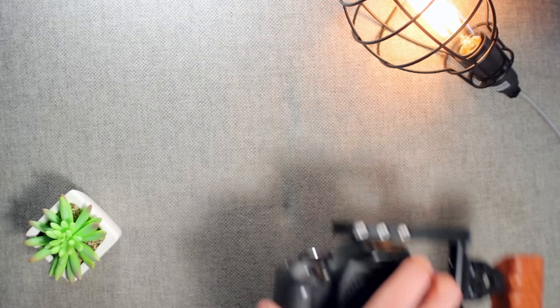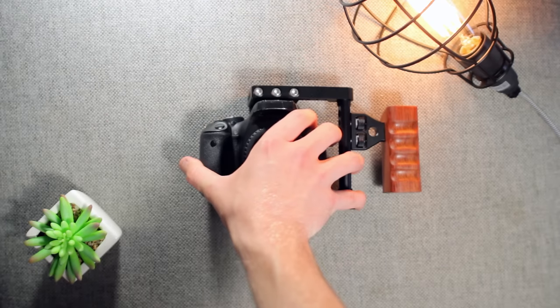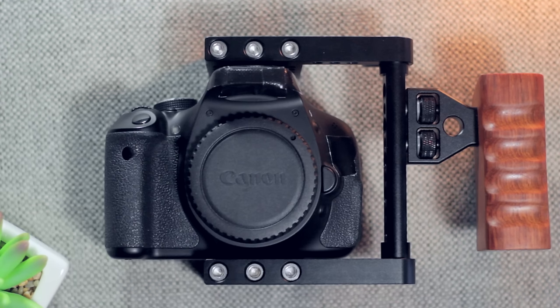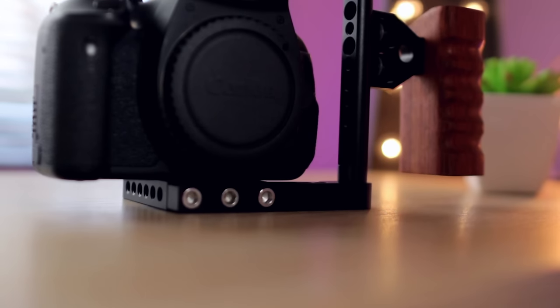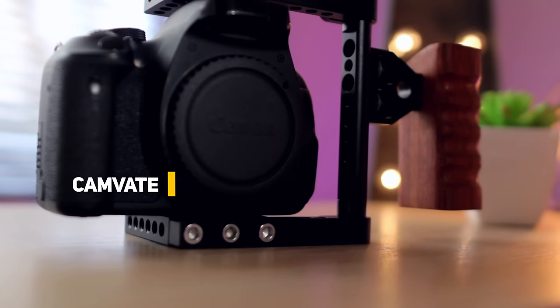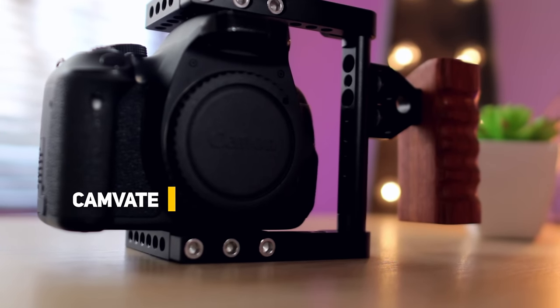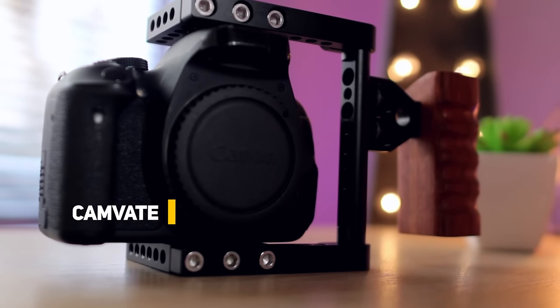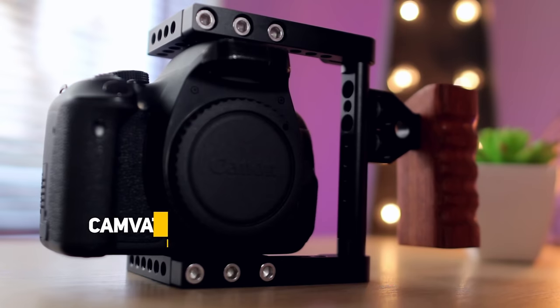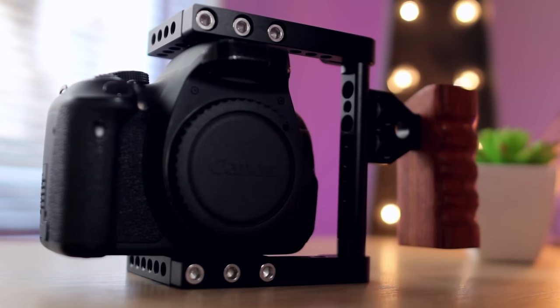Moving on to the cage that keeps my setup rock solid. I actually purchased this from eBay and it did not have any specific branding attached, but I will link it in the description. I've also found the exact same one by a company called Camvate on Amazon, which I'll also link. This cage is super well built for its low price tag and I could not recommend it anymore.